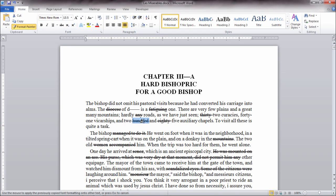Okay that's it for creating strikethrough and double strikethrough text and using the Format Painter in Microsoft Word. Thanks for watching.